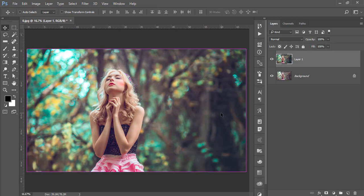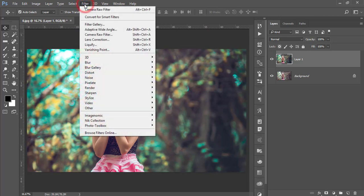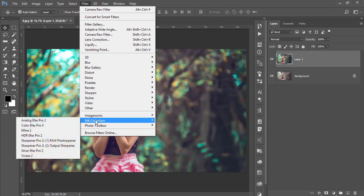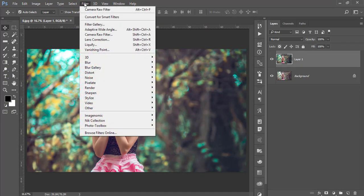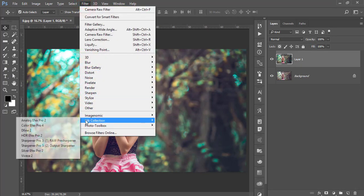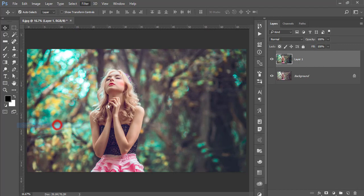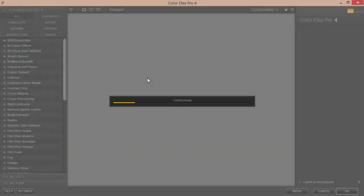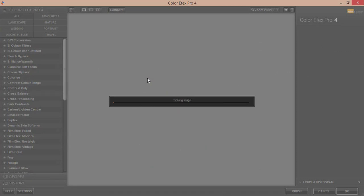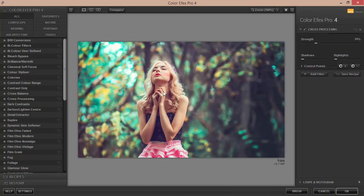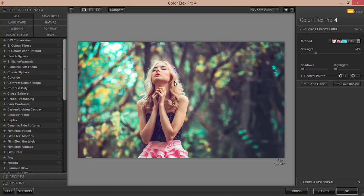Go to the Filter and Nik Collection Color Efex Pro. So Nik Collection is my favorite plugin in Photoshop with a bunch of presets and a bunch of filters over here. And you can get this one free of cost, the trial version. Please check out my video description for the download link of the camera or Nik Collection filter or plugins, whatever you can tell.